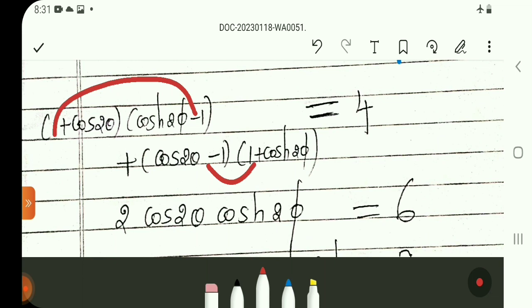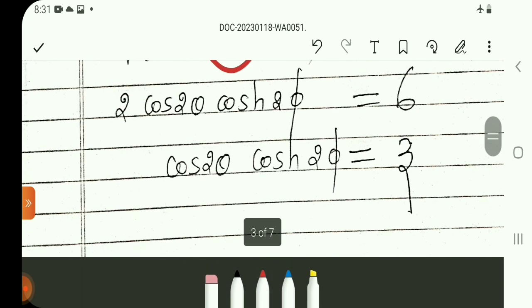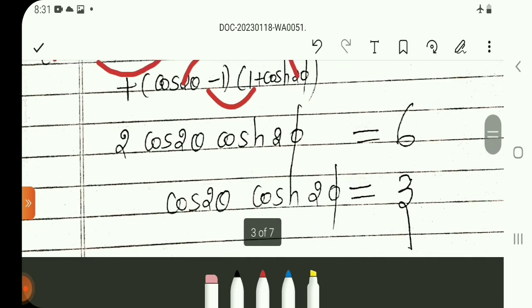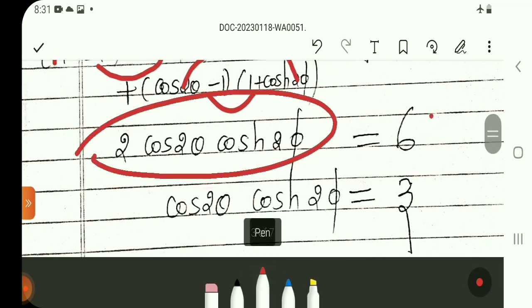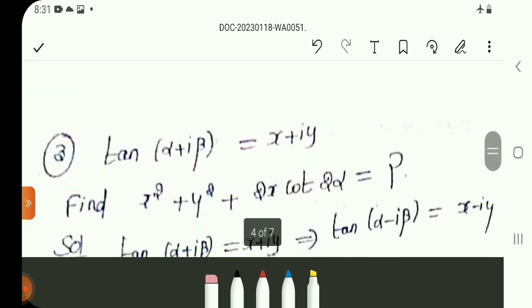After simplification, cos θ · cosh 25 gives 2 times cos 2θ · cosh 25, and the value of cos 2θ · cosh 25 equals −3. Next, question 3.